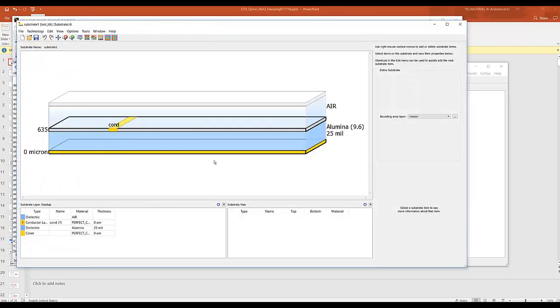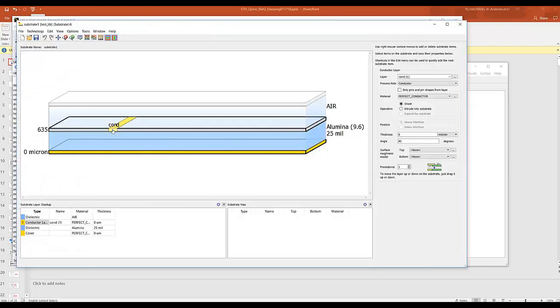Let's create one. You already have a conductor defined. Let's make it a little bit more realistic.